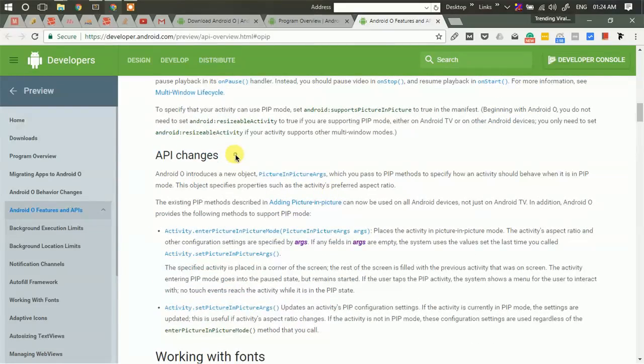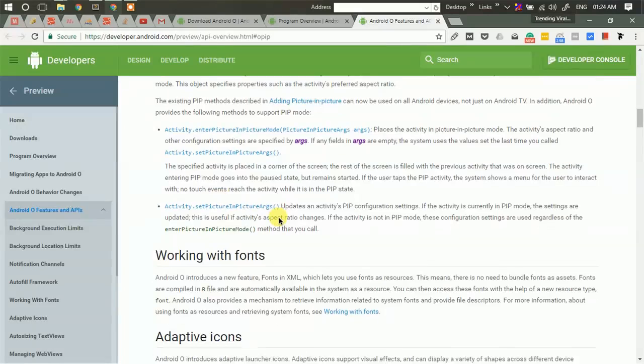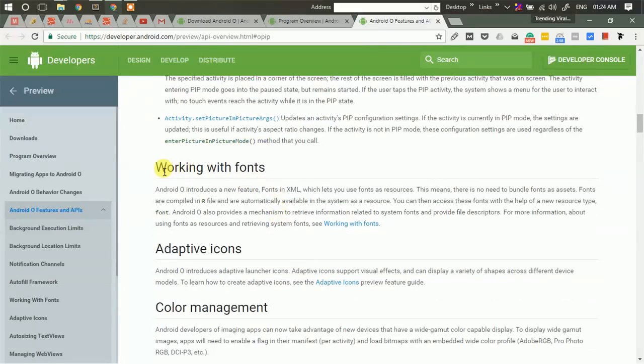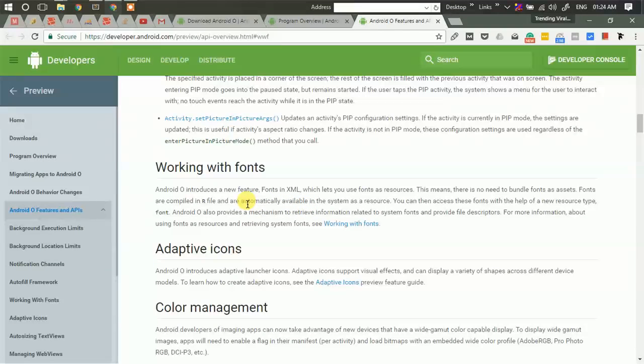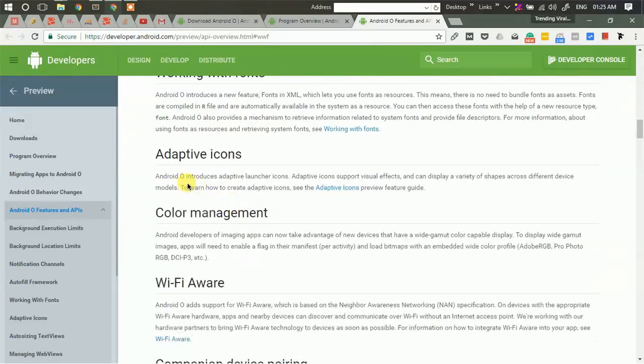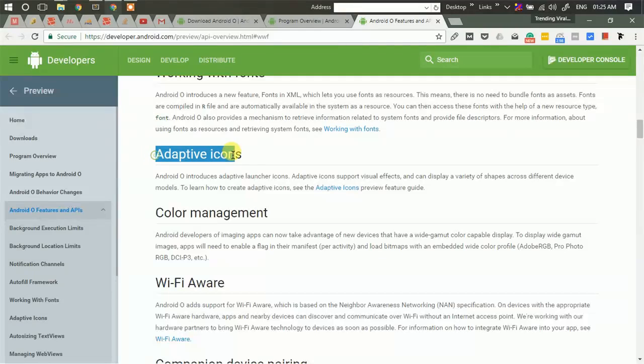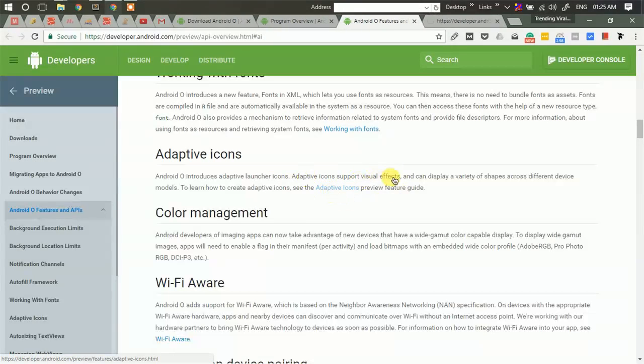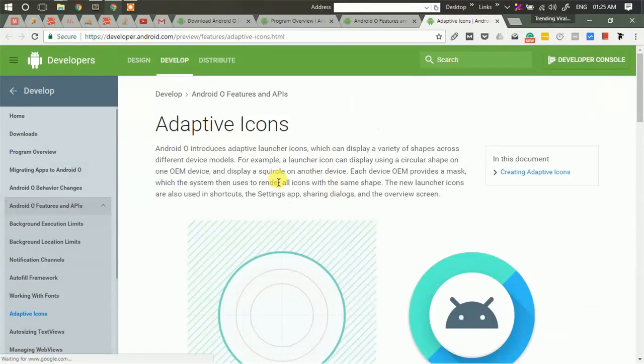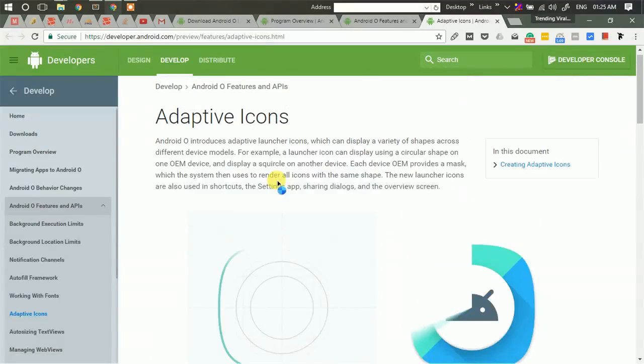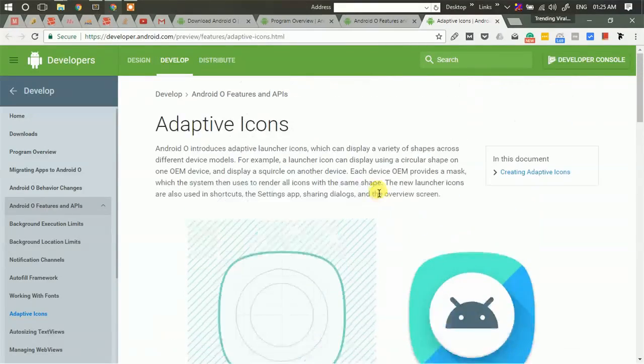This is picture-in-picture mode, which is more of a multi-window mode. Then there are a few API changes for developers. Then working with fonts, again for developers who don't need to include fonts in the assets folder. Then there are these adaptive icons which are new, these are icons with some visual effects.